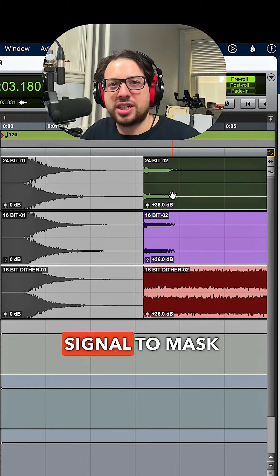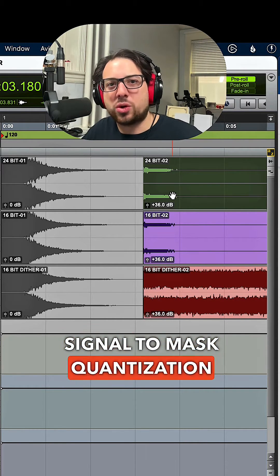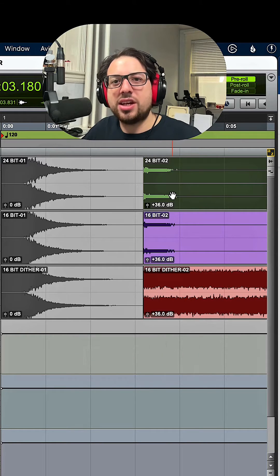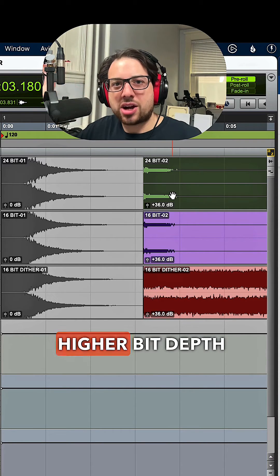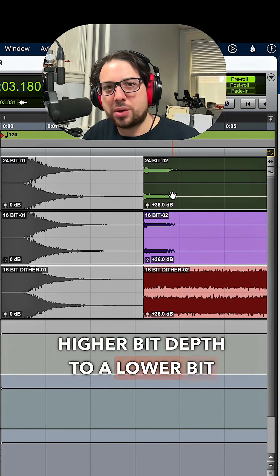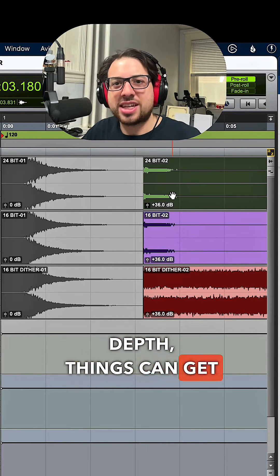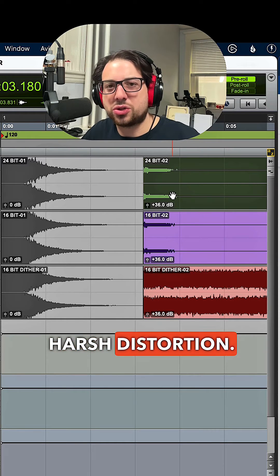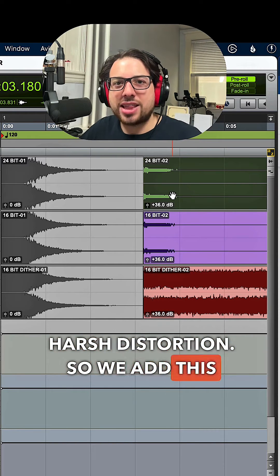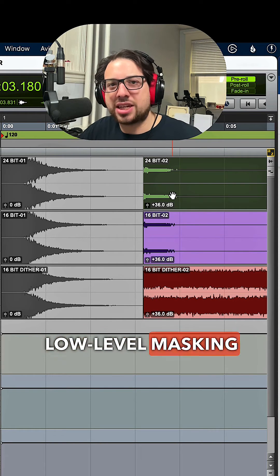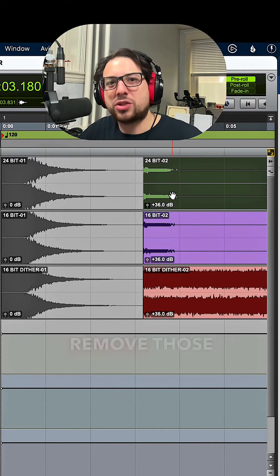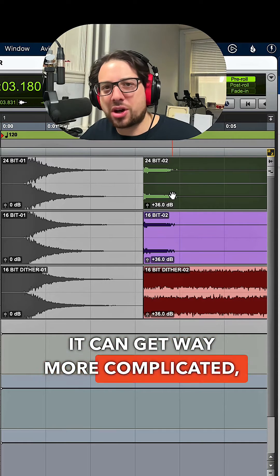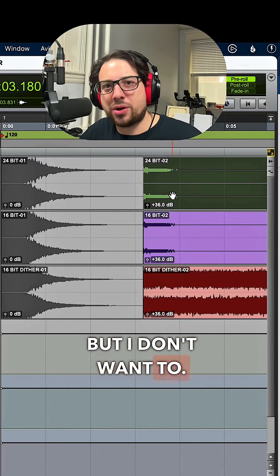add to your signal to mask quantization distortion. Basically, when you go down from a higher bit depth to a lower bit depth, things can get truncated. It can sound like harsh distortion, so we add this low level masking noise to essentially remove those errors. It can get way more complicated, but I don't want to. I just want to show you the examples.